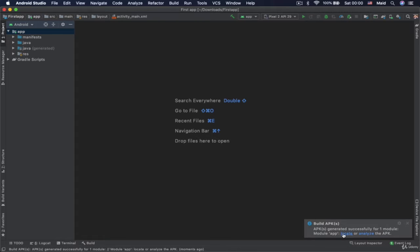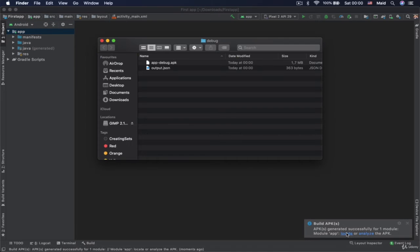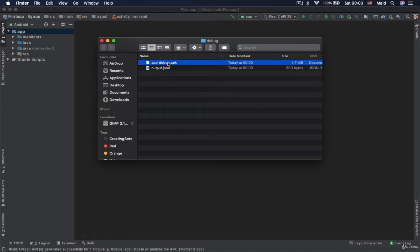So now APK is generated. And you would click on this locate. Right there. And now it took us to the folder where APK file is generated. So that's the one right here.